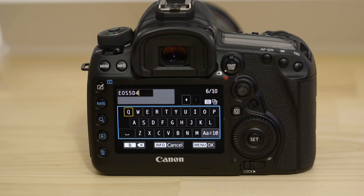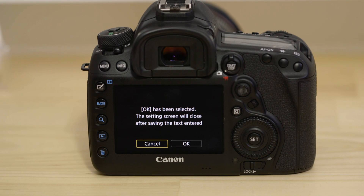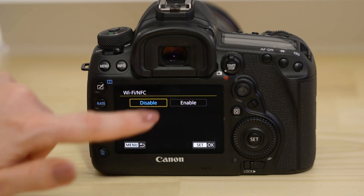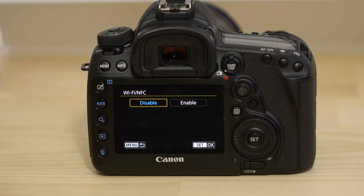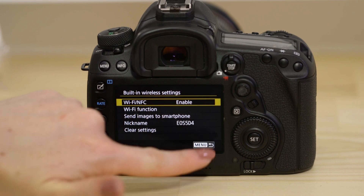By default, the name is already set to the name of your EOS model. Leave it set to that name or change it to something else before selecting the menu OK button. Tap on Wi-Fi/NFC, tap Enable, then tap the Set OK button.